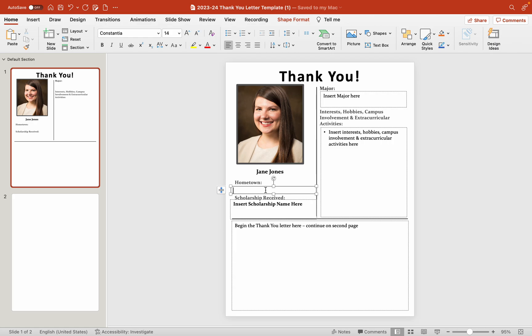We are going to type in our hometown. I think Jane is going to be from Seattle, Washington. Make sure that when you type that in, you type out the full state. We want to make sure if you are doing a country that's something other than the US, type that out as well.